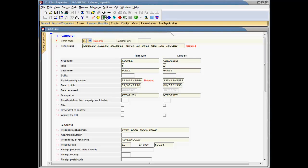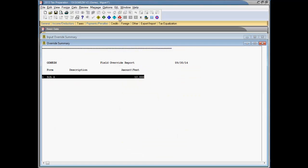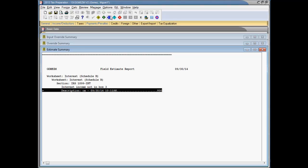The input field override report, field override report, and field estimate report assist you in locating return overrides and estimates. These reports work like the interactive diagnostic report and interactive reverse tick mark report that I showed you earlier in this presentation.